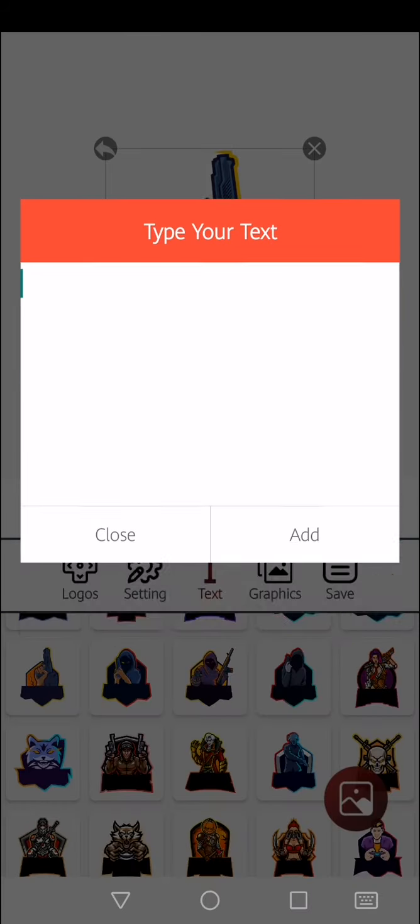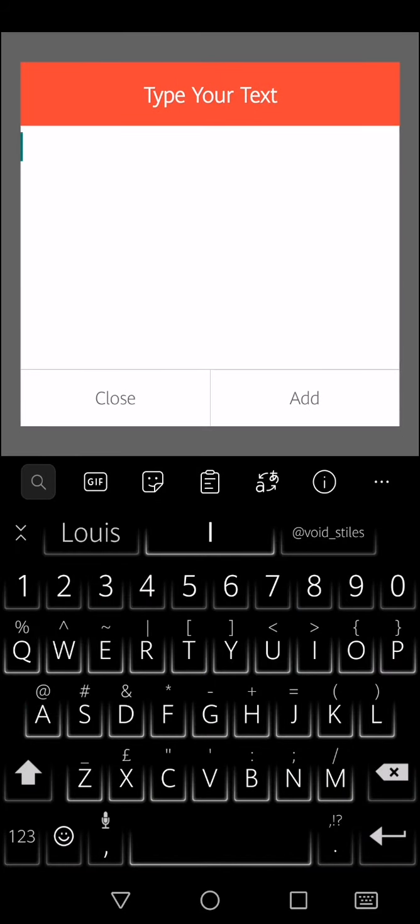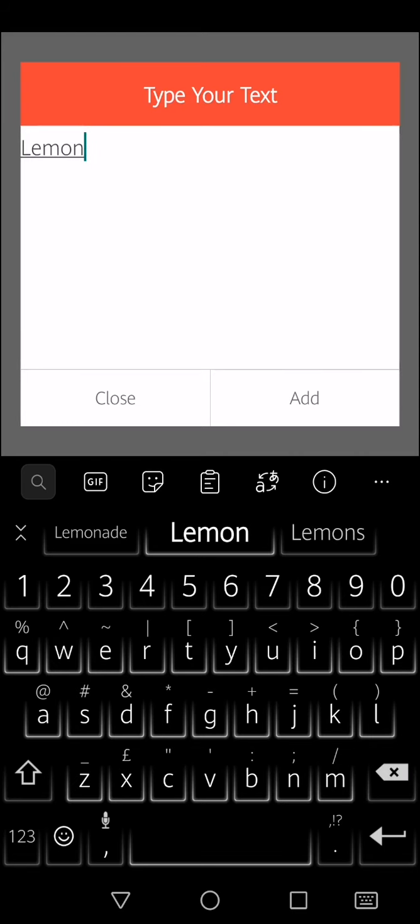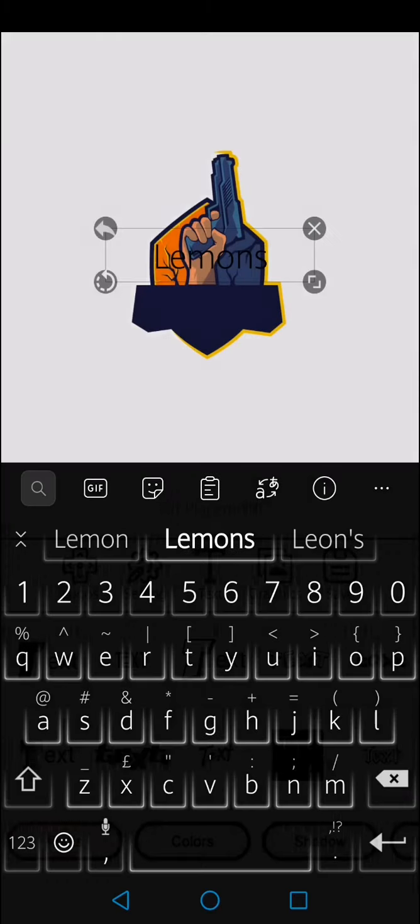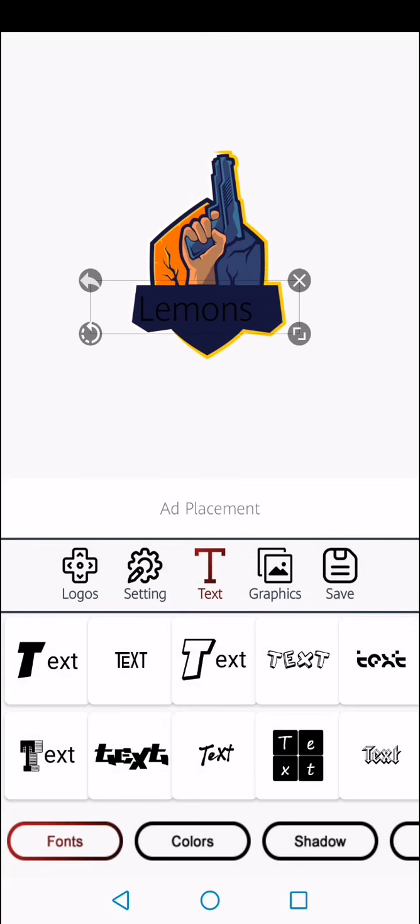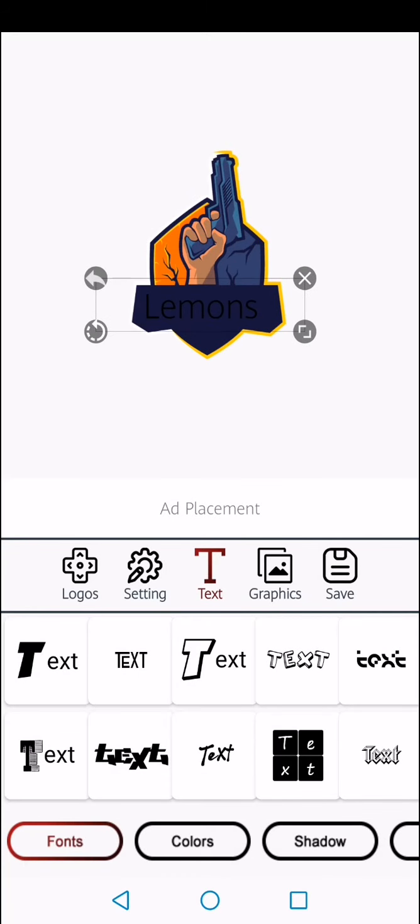Over here you can add your text if you click on the big T capital T. I'm just going to name it as lemons. All right, so this is my lemons logo.